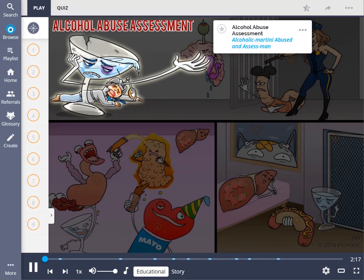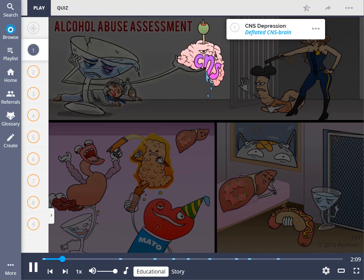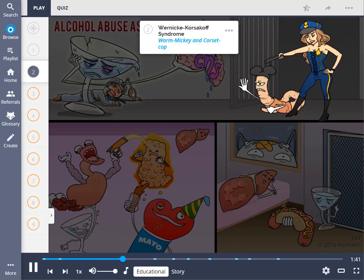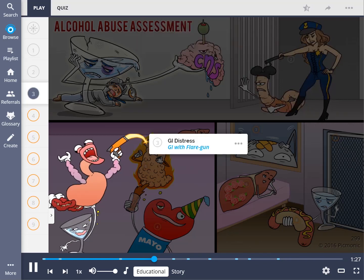For alcohol abuse assessment, remember the story of the alcoholic martini and the assess man waking up in jail after a night of partying. Alcohol intoxication involves CNS depression, which can cause alterations in neurologic, respiratory, and cardiac status, leading to troubles with speech, judgment, and muscle coordination. Withdrawal symptoms can begin as early as two hours after the last drink, ranging from mild anxiety and shakiness to severe symptoms such as seizures and delirium tremens. With alcohol withdrawal, it's possible to develop Wernicke-Korsakoff syndrome, which typically occurs due to deficient thiamine levels secondary to alcohol abuse and can produce vision changes, memory impairment, and dementia.